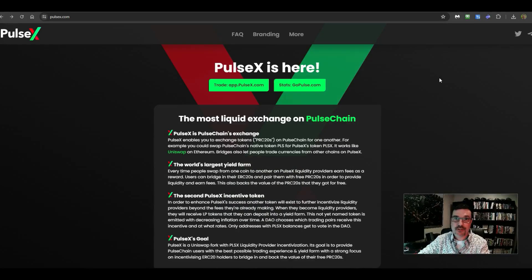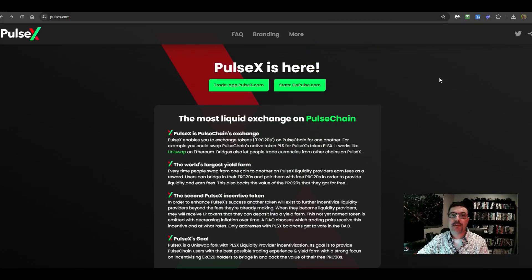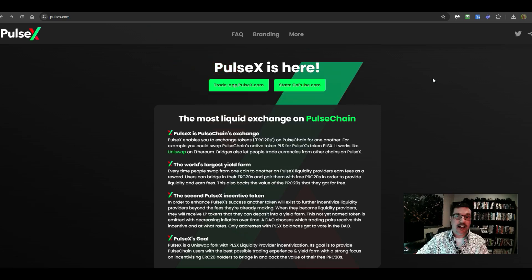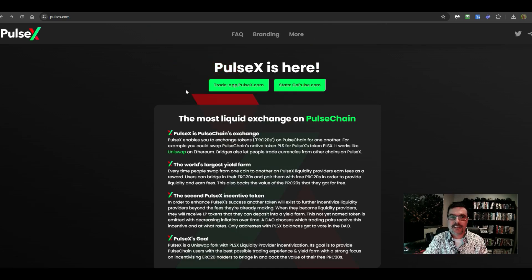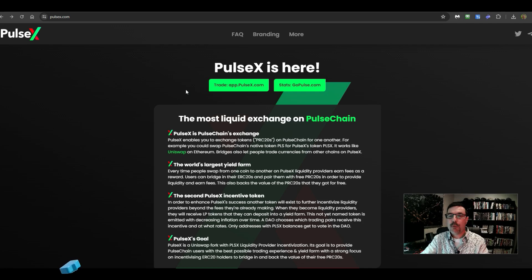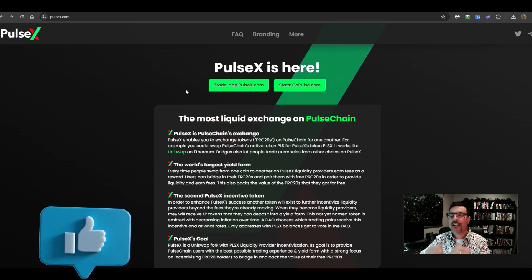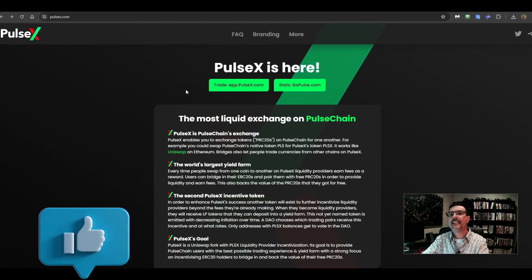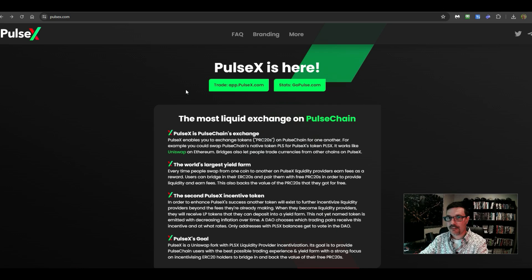PulseX, this is the first, the main DEX developed by the same developers as PulseChain. I want to show you this DEX here. Over here on PulseX, this is a truly decentralized DEX. All right, let me show you this.